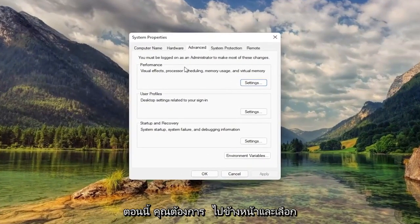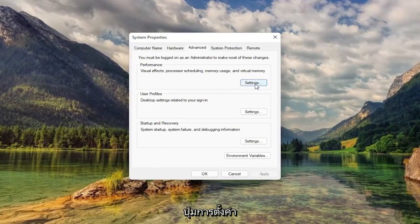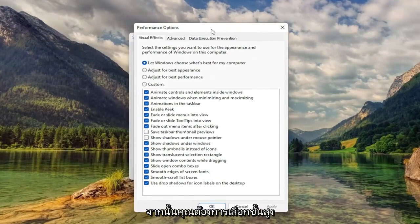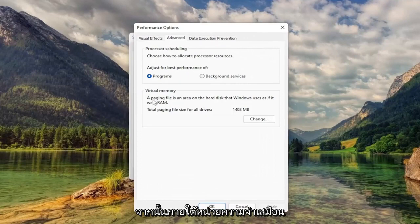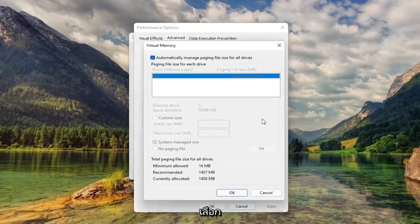Now you want to select underneath Performance, select the Settings button. Then you want to select Advanced. And then underneath Virtual Memory, Paging File is an area of the hard disk that Windows uses as if it were RAM. Select Change.